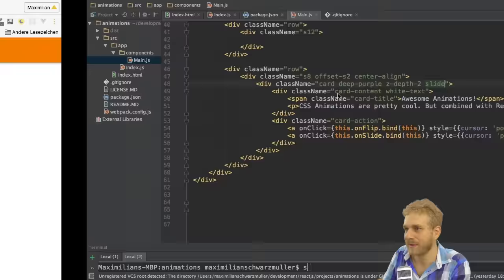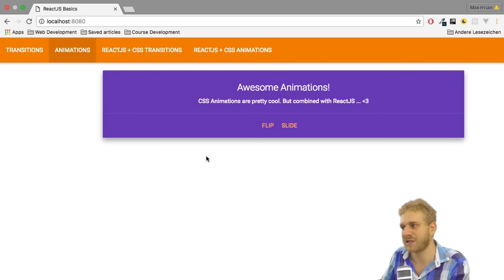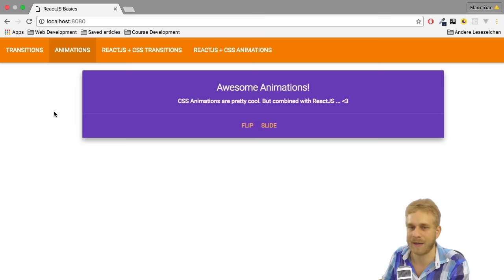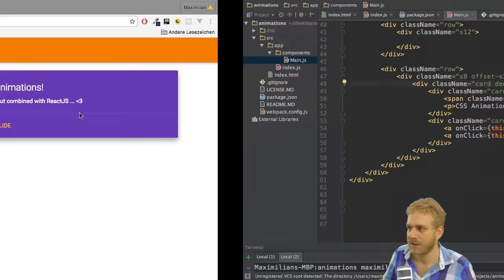And if we now reload the page, you see it slide over. That's nice, but we want to trigger this when clicking this button and not when loading the page. Well, maybe you want to do this when loading the page, but I don't want to do it here.